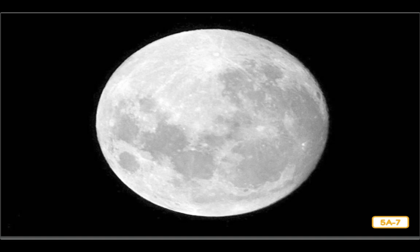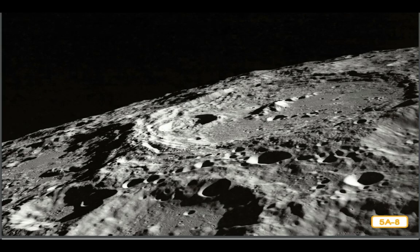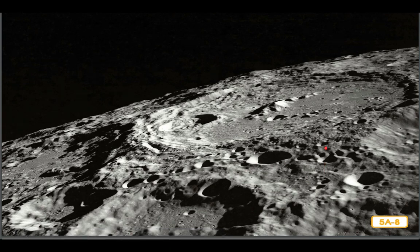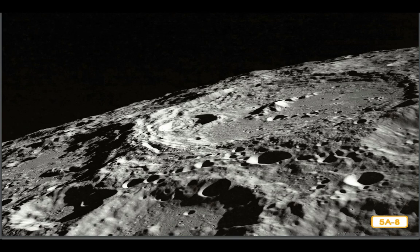Some people say they see what looks like a man's face when they look at the full moon — that is why people talk about 'the man in the moon.' Can you see what appears to be two eyes, a nose, and a mouth? In reality there is no face on the moon. People see this because of dark areas on the moon's surface — places where, long ago, lava from inside the moon poured out. These areas no longer have lava, but the holes left behind reflect sunlight differently than the rest of the moon's surface.